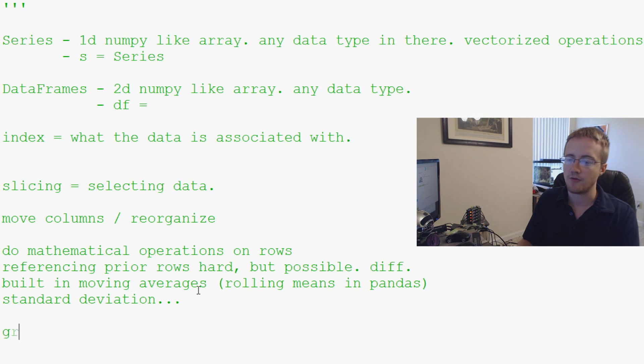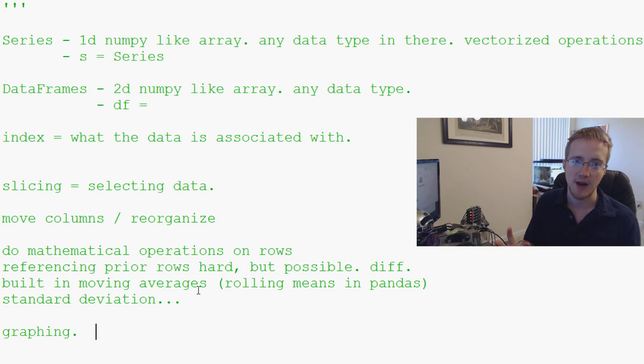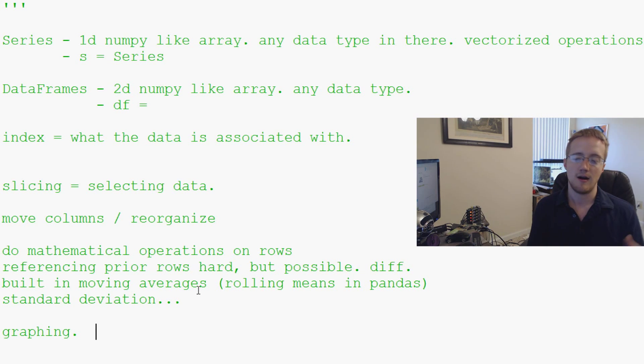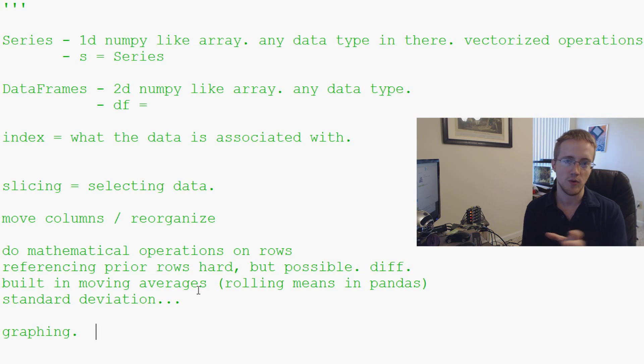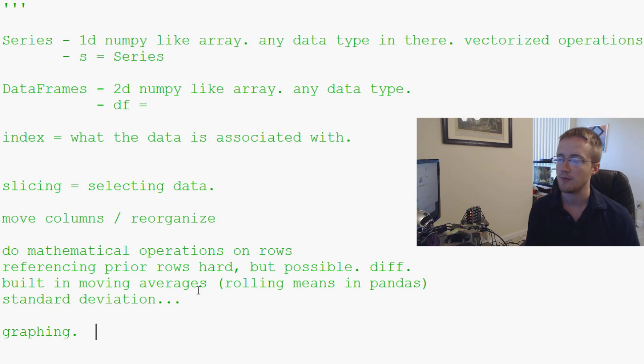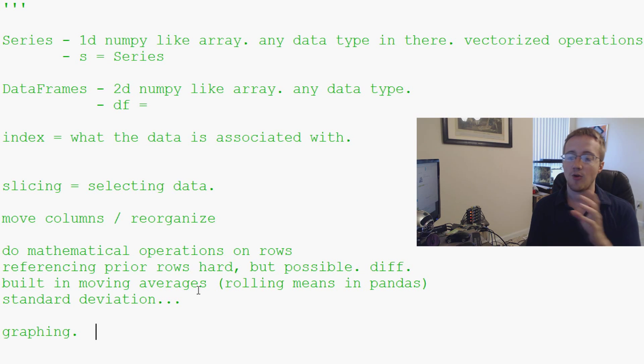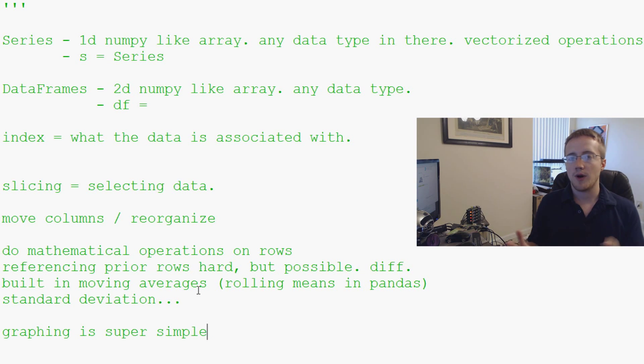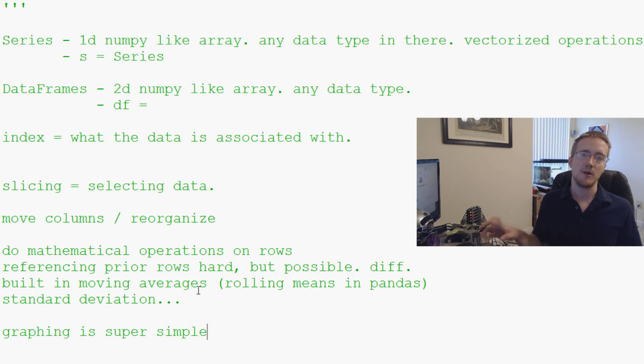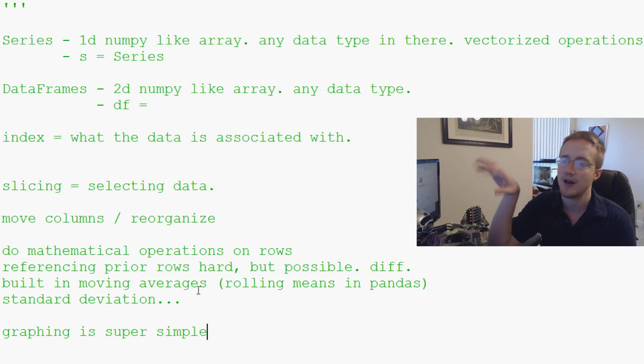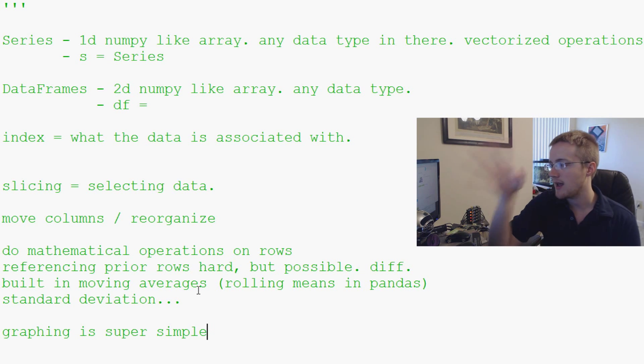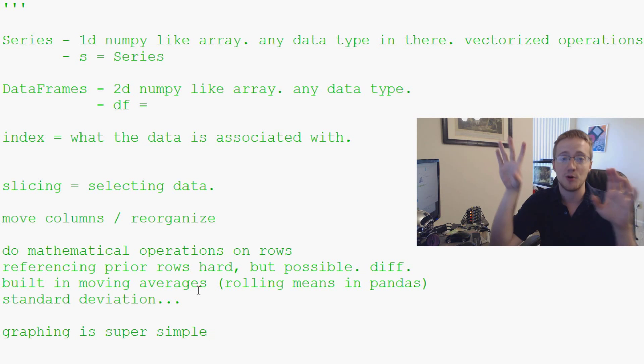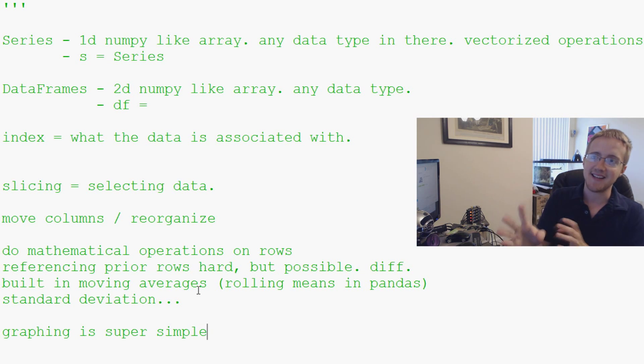Finally, we have graphing. So graphing, it uses matplotlib, which is why I told you you might want to go ahead and get matplotlib. Graphing is built in to pandas and actually will a lot of times import matplotlib for you. You might not have any idea that you're using matplotlib, but you are. And graphing is super simple. And what I mean by that is with graphing, you can basically take your data frame, you can load it into matplotlib. So if you have, let's say you've got a stock file.